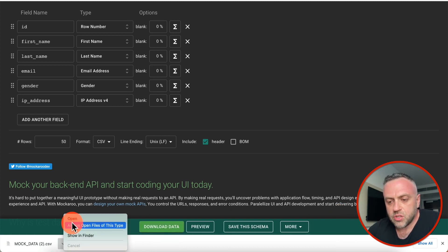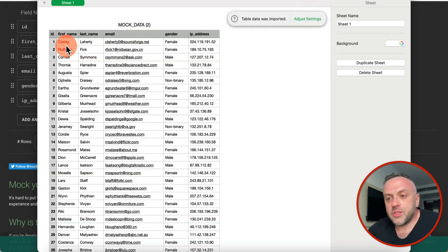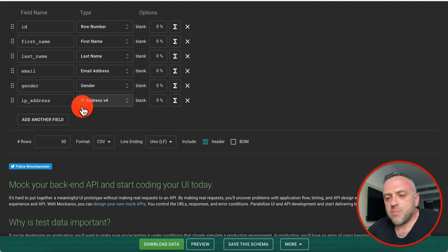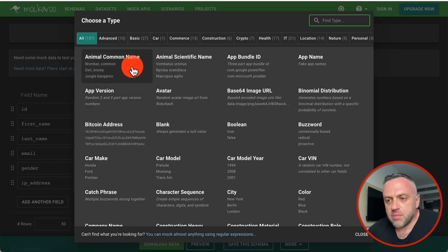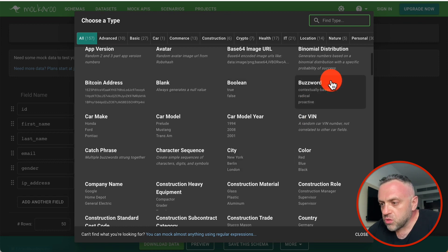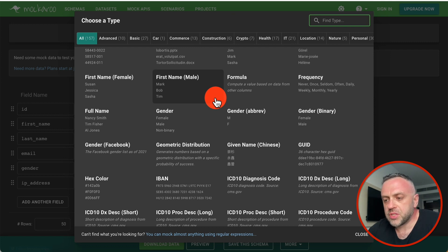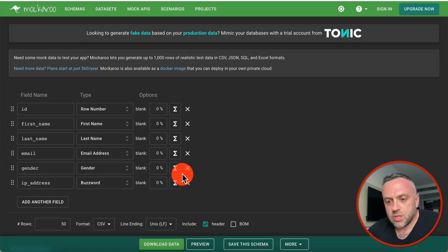All I have to do is click 'Download Data' and it generates realistically looking data I can use inside my app. Here's what the data looks like: first names, last names, fake emails, randomized gender, and randomized IP addresses. And this is barely scraping the surface, because if you add another field you can choose from animal common name, buzzword, color, construction role — there are so many different fields you can generate.